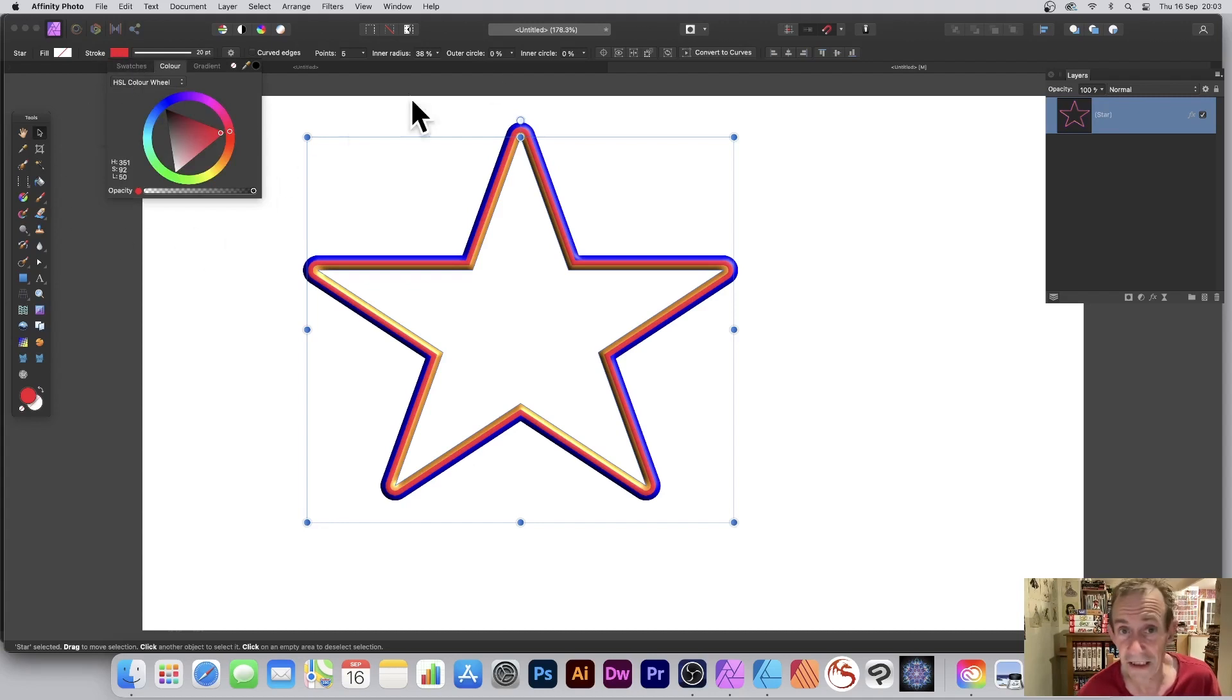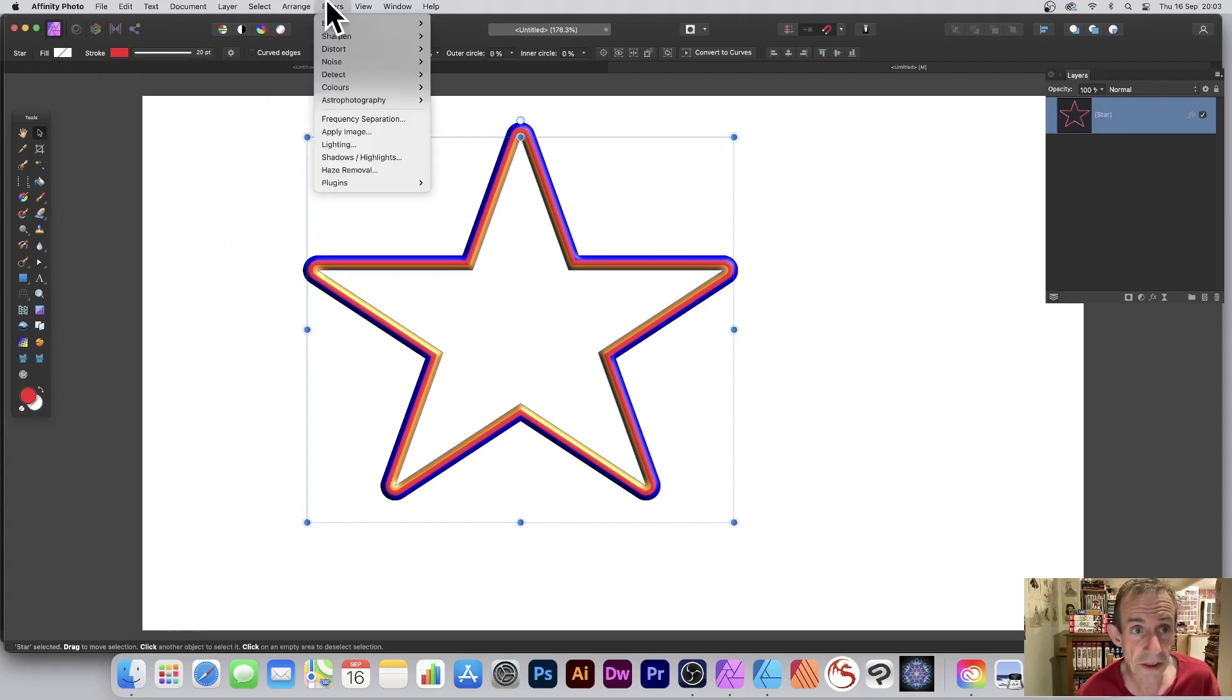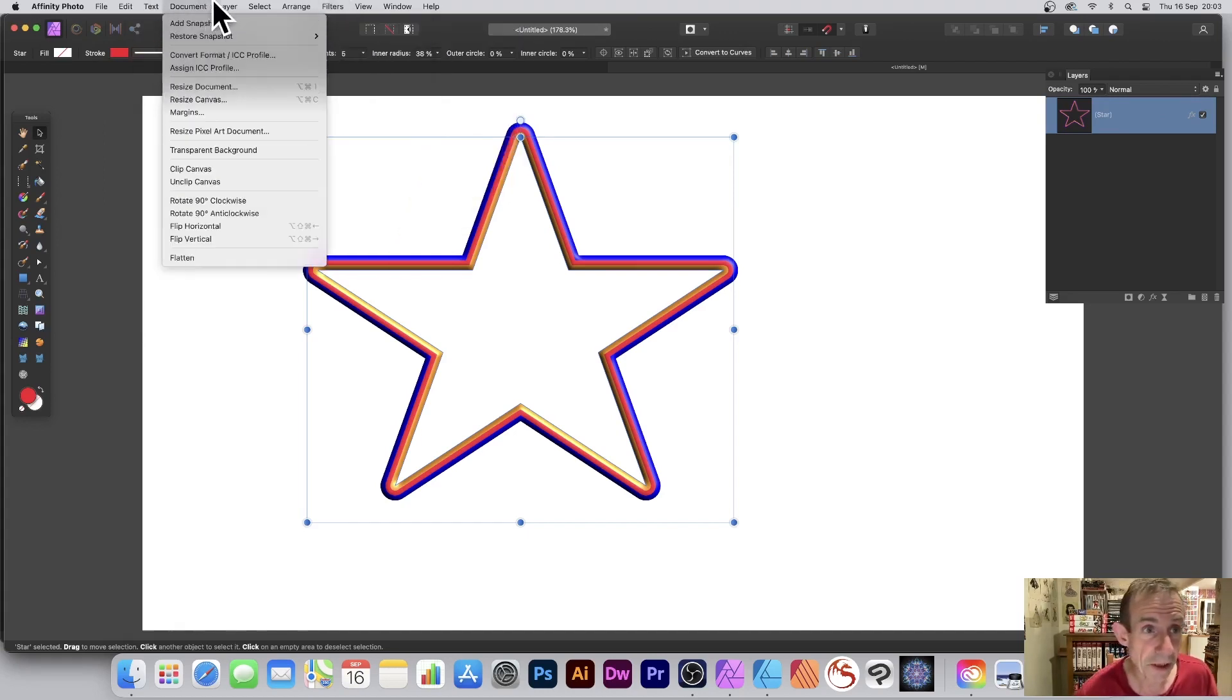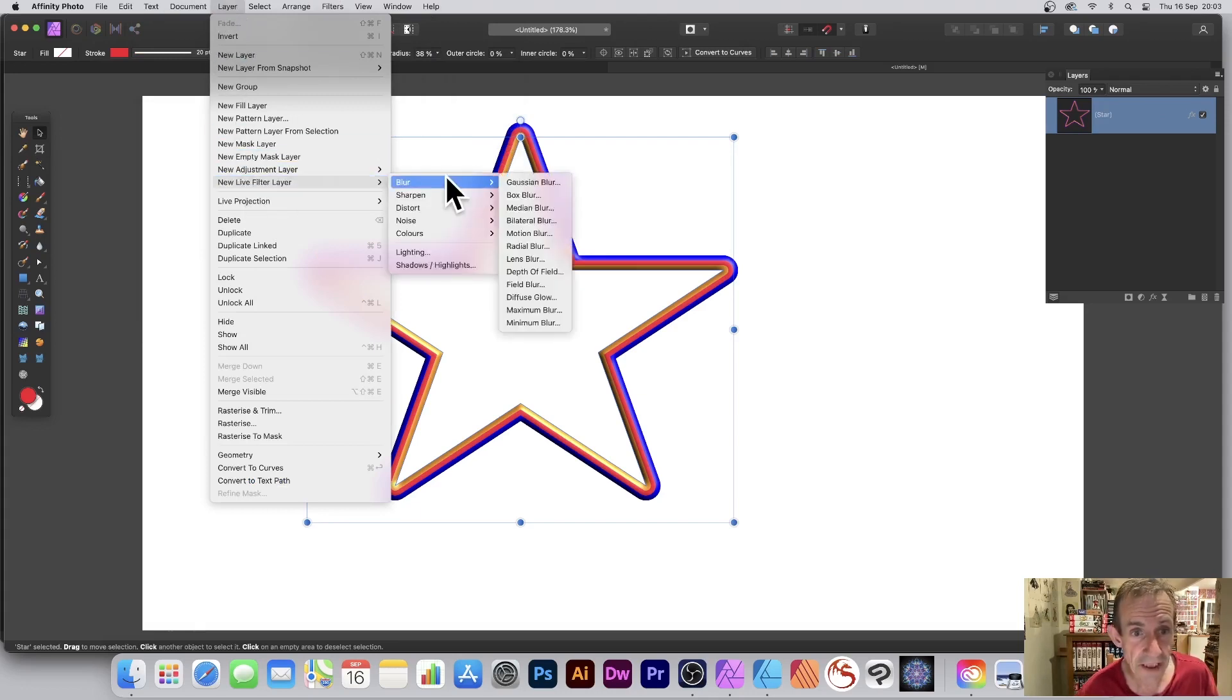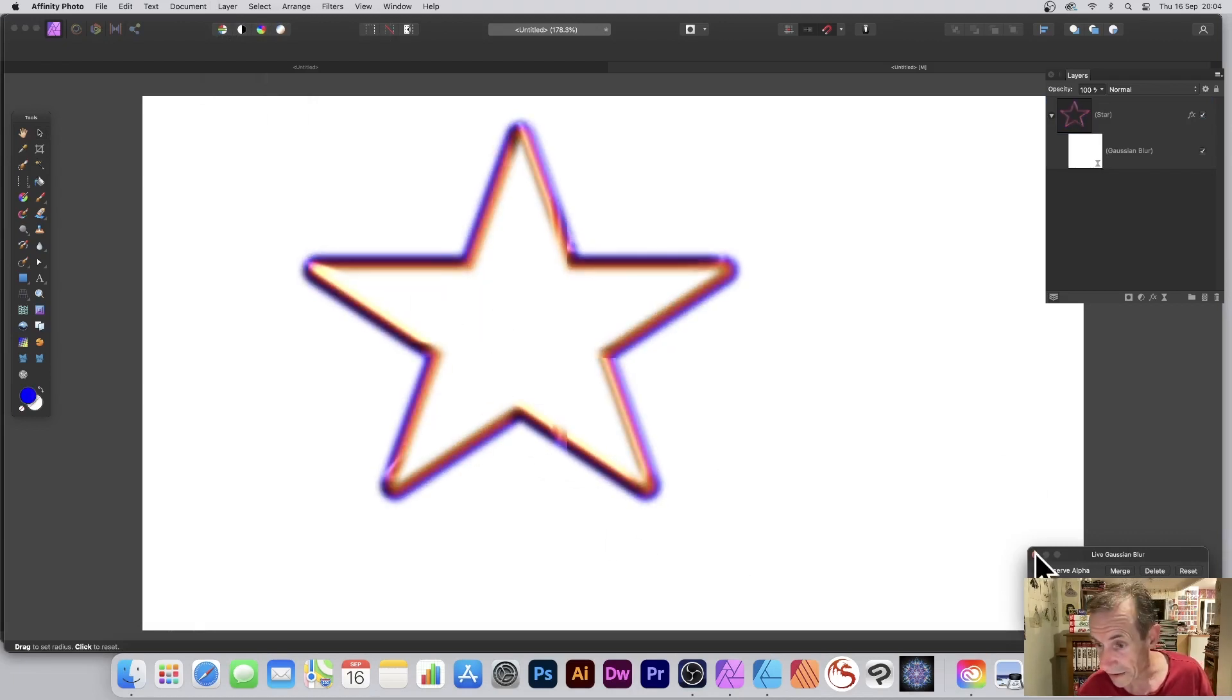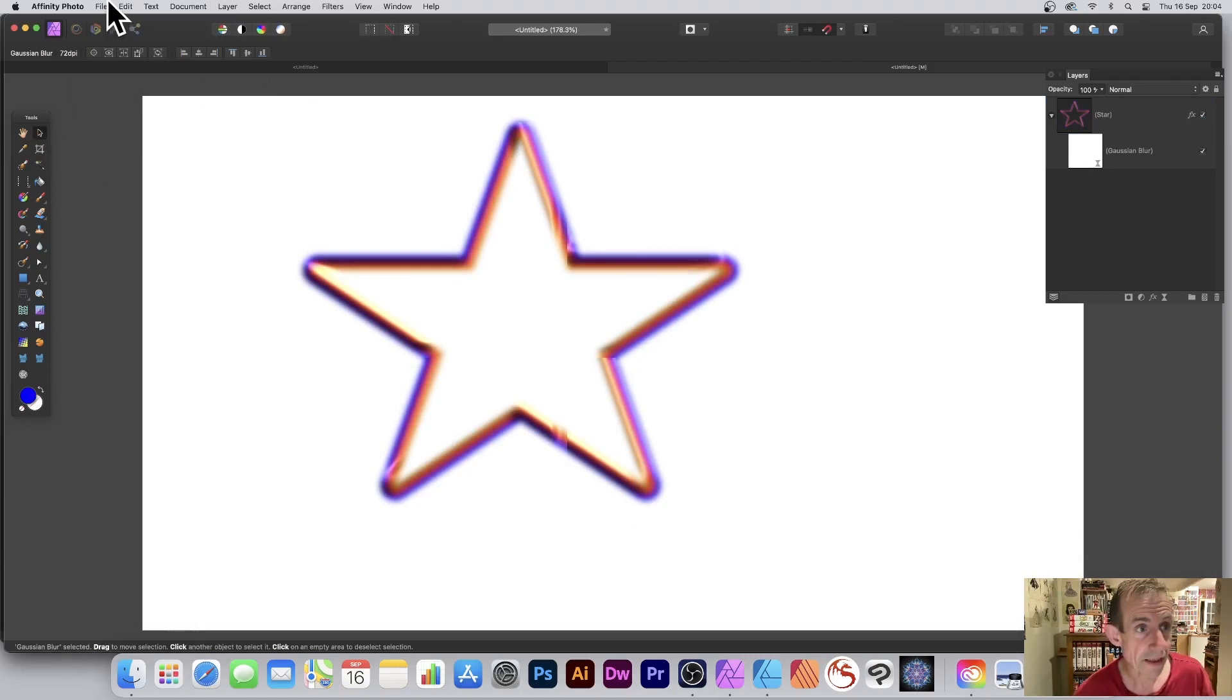But what you can do is you can go to Filters, say Blur, whatever. But of course when you do that it becomes a pixel layer. If you don't want to do that, you can always go to Layer and New Live Filter Layer, maybe Blur that way, and Gaussian Blur. Apply a quick blur so you can see you can get a nice blur effect added to that. Close that.